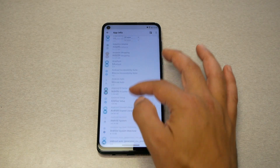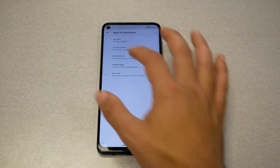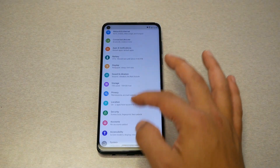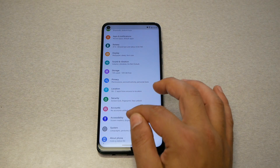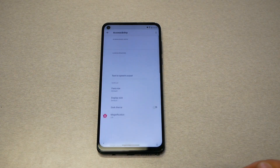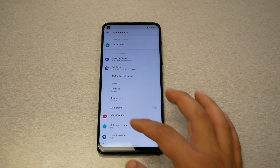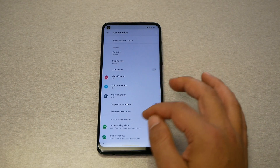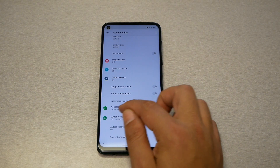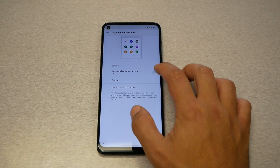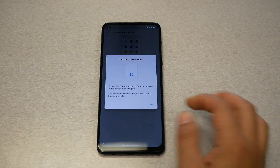Go back to the settings again and go to Accessibility. You need to activate the accessibility menu — you should find it right there. Tap here, then enable and allow.